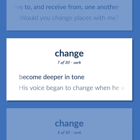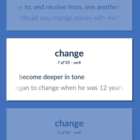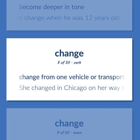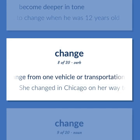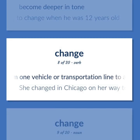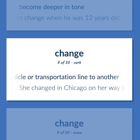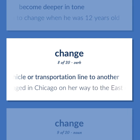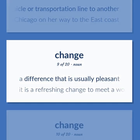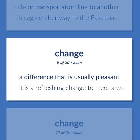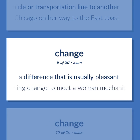Change: Become deeper in tone — 'His voice began to change when he was 12 years old.' Change from one vehicle or transportation line to another — 'She changed in Chicago on her way to the East Coast.' A difference that is usually pleasant.